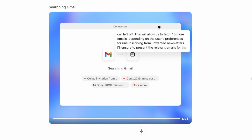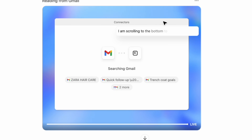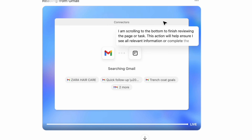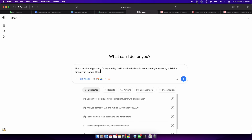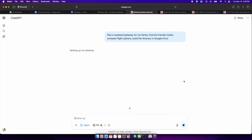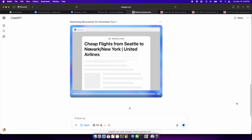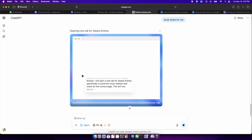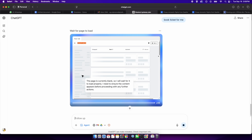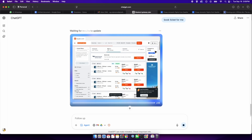What if I told you that you could ask an AI agent to log into your Gmail, navigate to the Promotions tab, and unsubscribe from all email newsletters you no longer want? Or that you could ask it to plan a weekend getaway for your family, find kid-friendly hotels, compare flight options, build the itinerary in Google Docs, and have most of it done — needing just your final approval to book. That's ChatGPT's agent mode doing its thing.